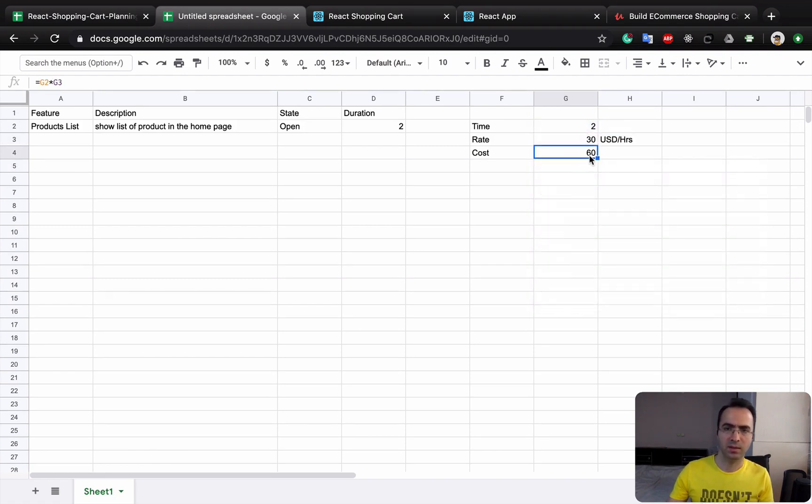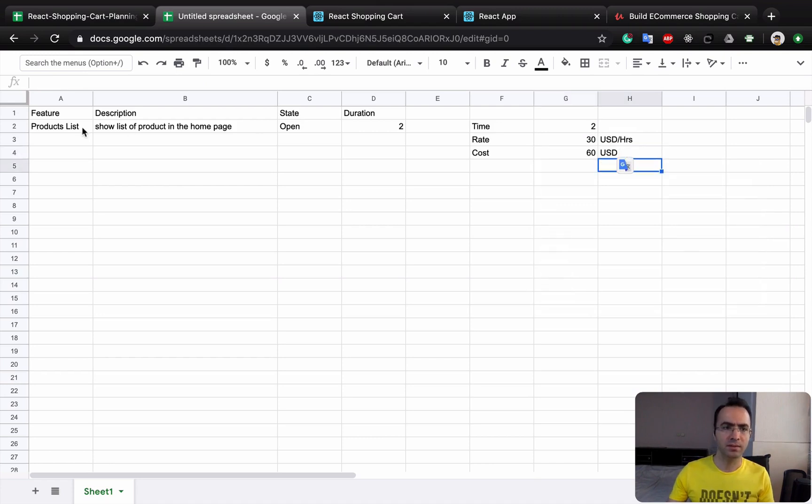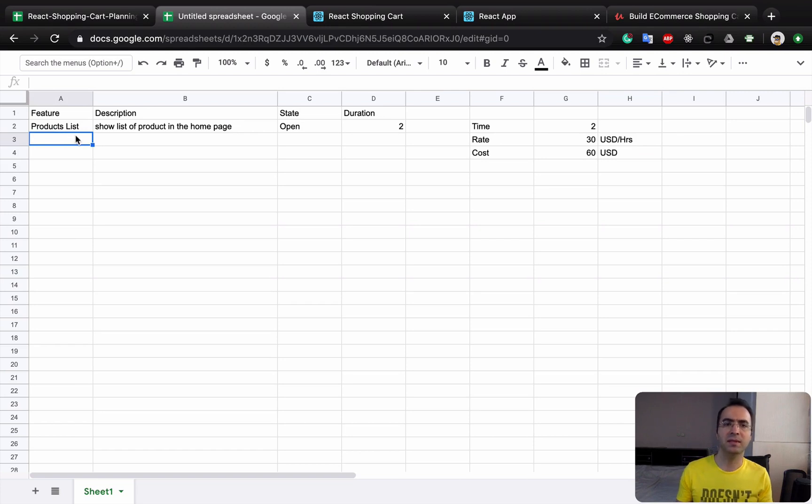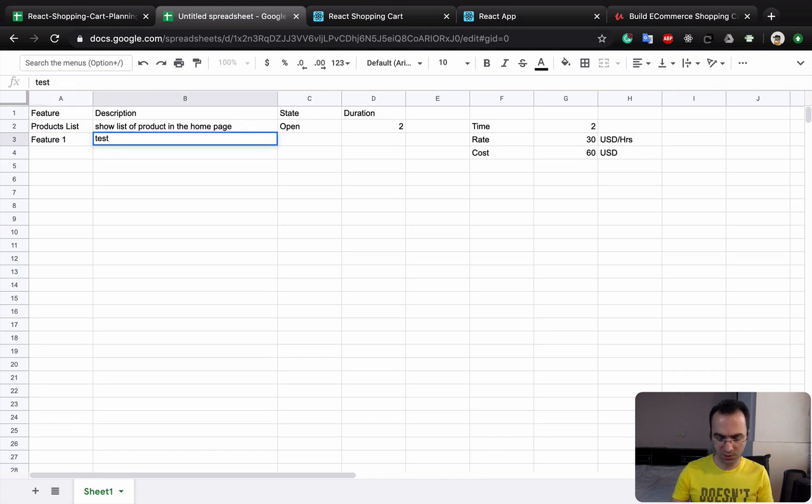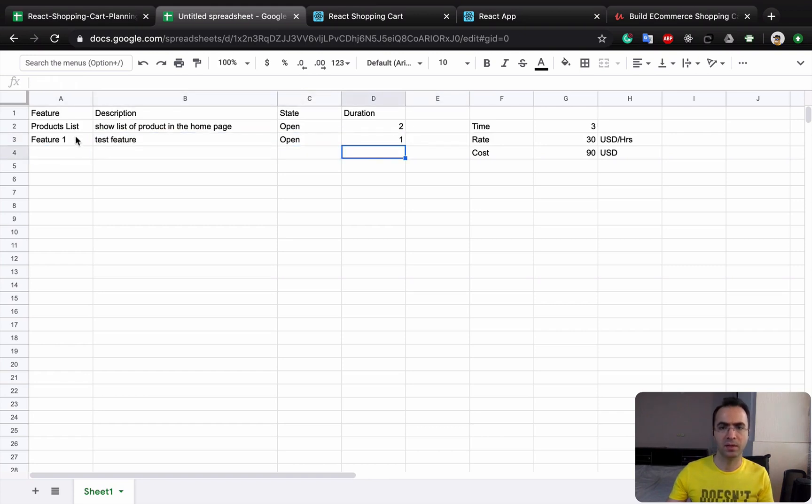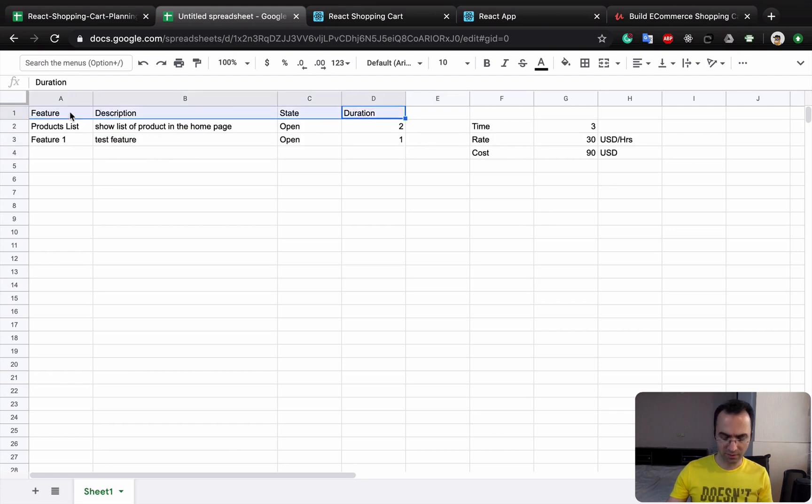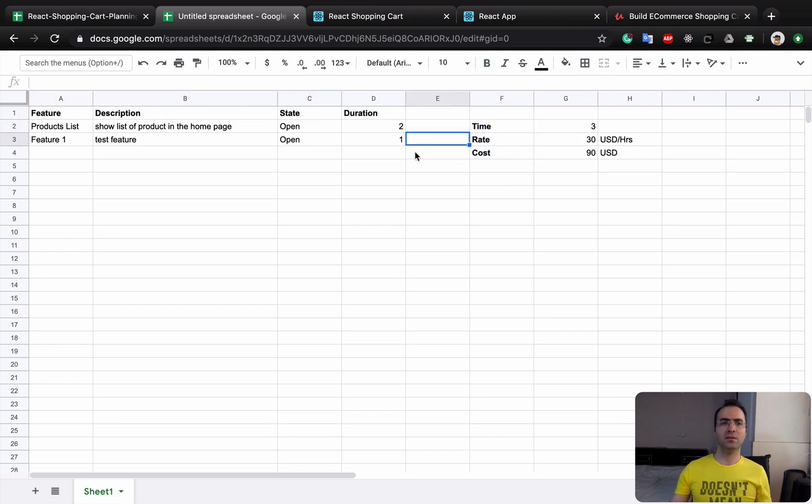It's gonna be 60 dollars. So if you add a new item, for this example we are going to implement a test feature. Let's name it Feature 1 and test feature. It's open and let's say it's only one hour. You see it's gonna get updated.